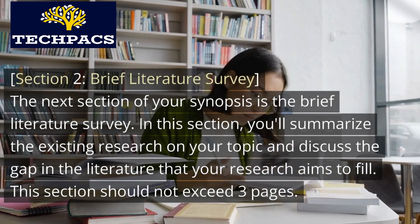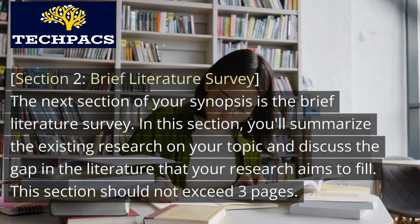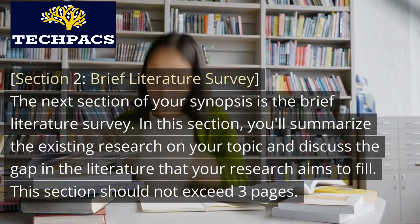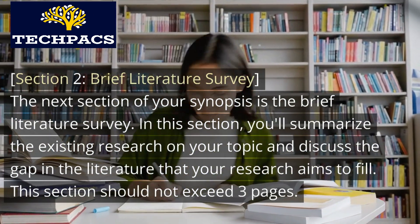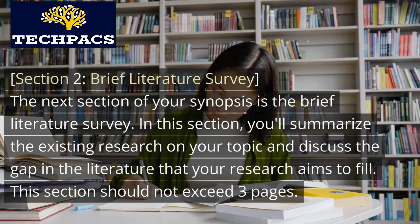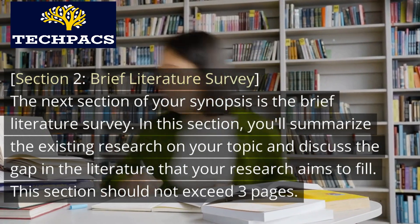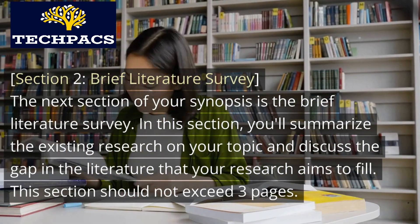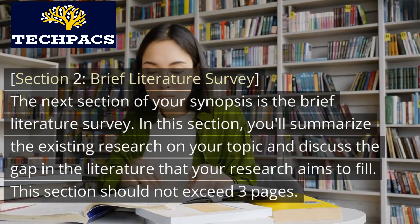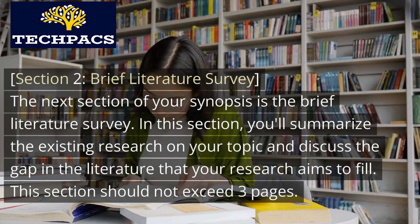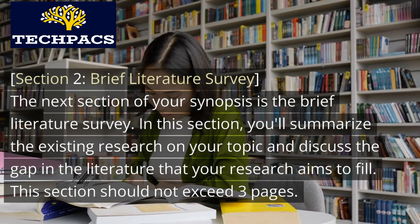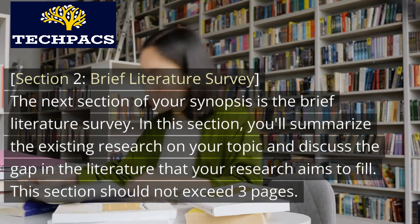Section 2: Brief Literature Survey. In this section, you'll summarize the existing research on your topic and discuss the gap in the literature that your research aims to fill. This section should not exceed three pages.